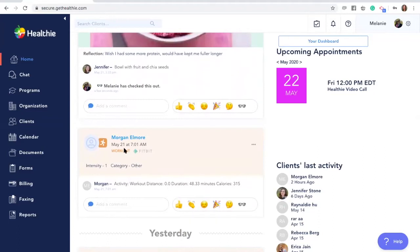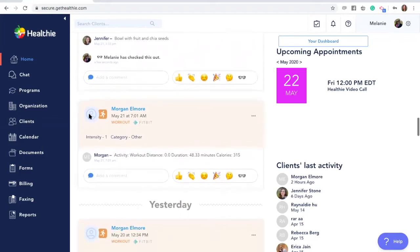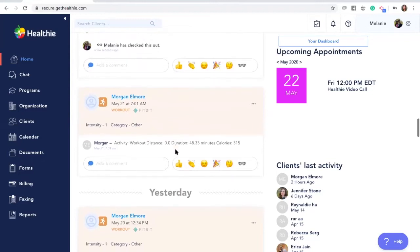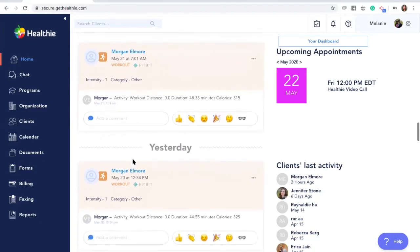You'll be able to see where the metric or the entry came from by scrolling through your feed and looking at the details. While each integration pulls over different metrics, some metric information that can sync with Healthie includes weight, sleep, number of steps, and other activity information.